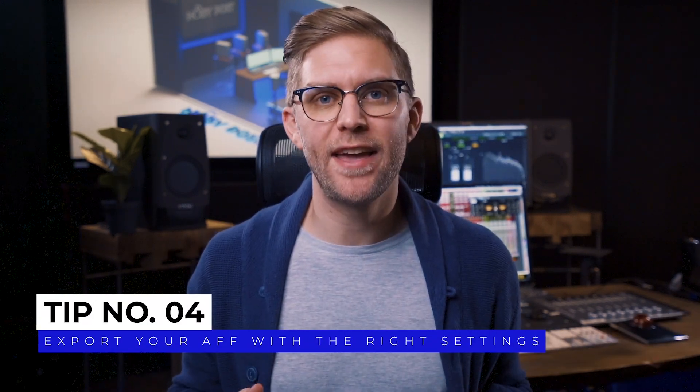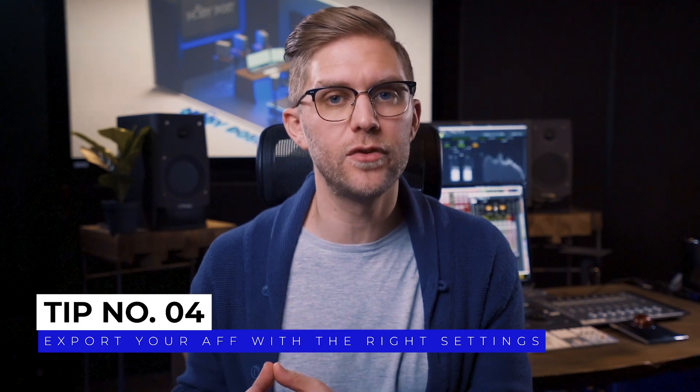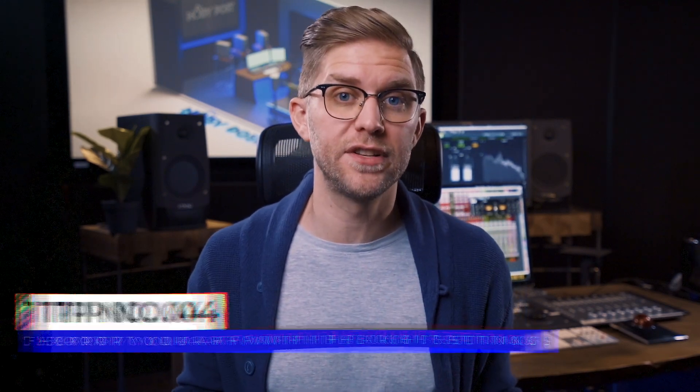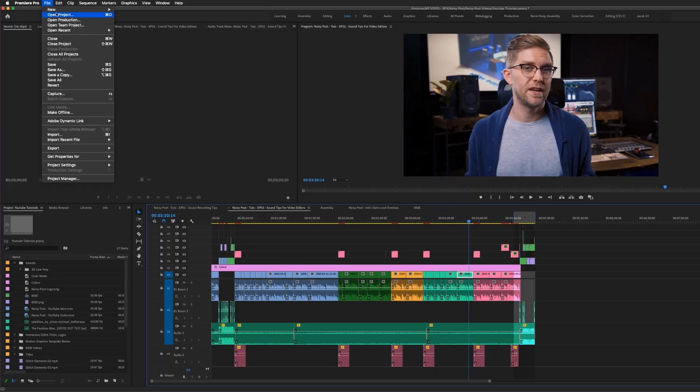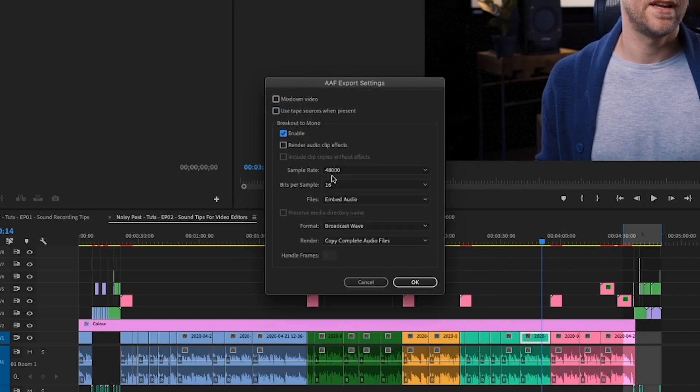Tip number four is to export your AAF correctly. It's best if you consult your sound editor and your sound recordist to find out what settings they have used and are going to use. Generally, you'll use a sample rate of 48k — it depends on the sound recordist, they might have recorded at 96k — but a general rule is DVD audio is 48k, so start there. The other thing is you want to be set at 24-bit, not 16-bit. We want to get the best quality audio we can, and most sound editors will be working at 24-bit.